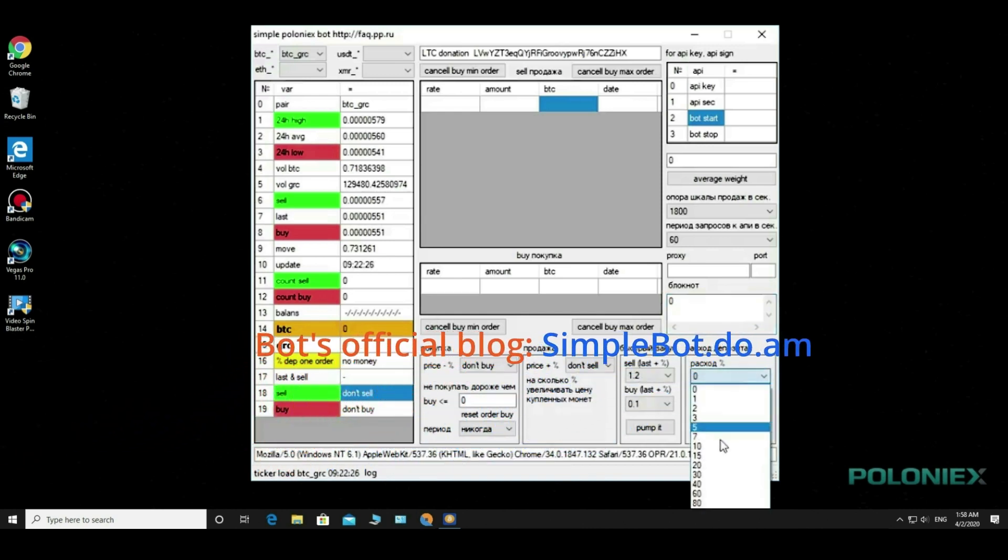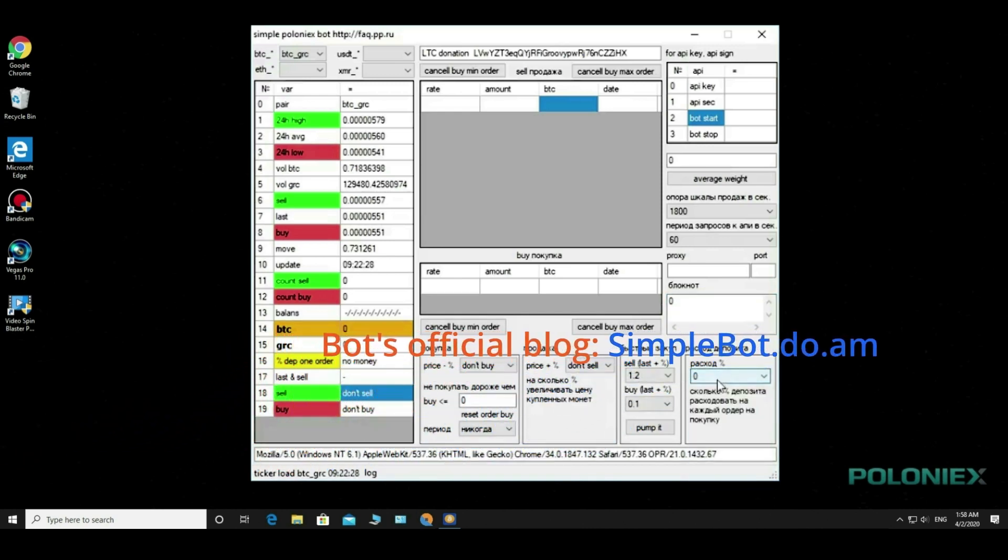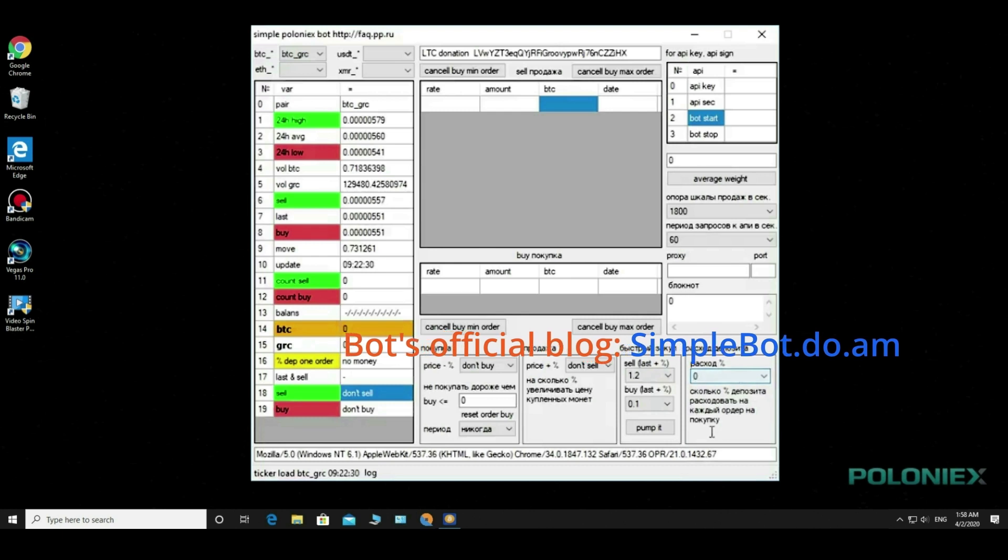Below the drop-down list is the deposit expense, what percentage of the deposit to use for each order.